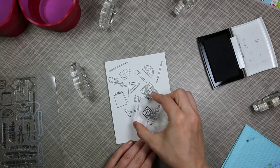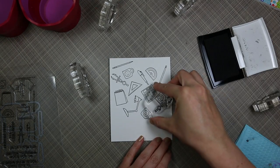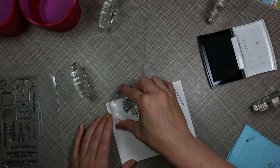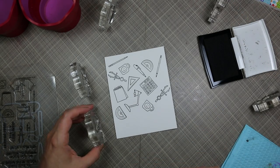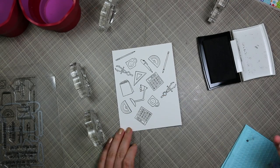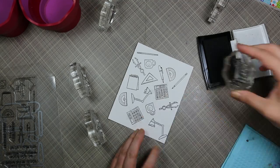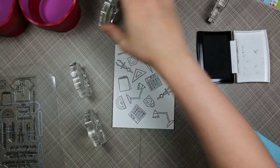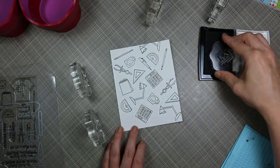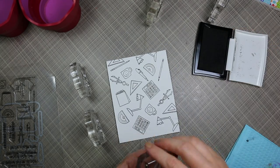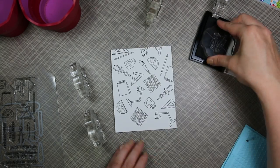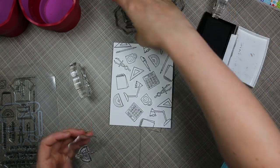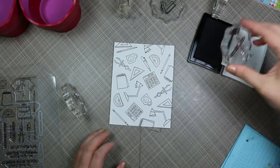I'm just flipping and stamping these images to create kind of a random background. My idea when I do backgrounds like this is I don't want two of the exact same image side by side. The set was kind of perfect because there were so many images. I didn't even use all of them and I was able to create this fun background.